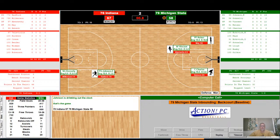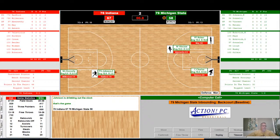They look to swing it down into Benson in the post — Benson in the paint, short rainbow and good for his 21st point. And this game is all but over. Indiana is going to pull this one out by nine. Final score: 1976 Indiana 67, 1979 Michigan State 58.